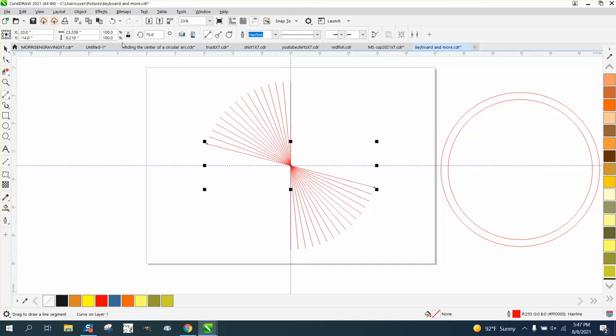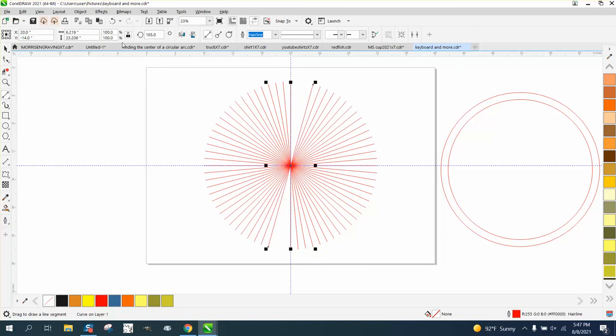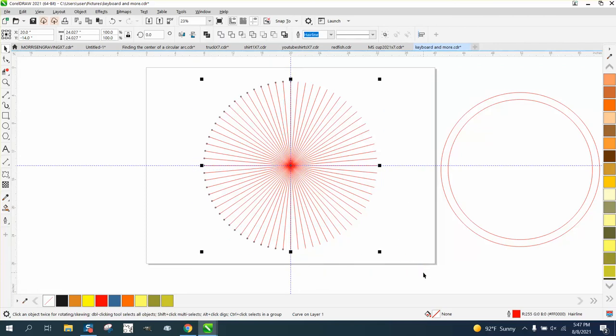It's always neat to watch the handles kind of go in and spread out. So then what you could do is, this is probably the hardest way. I'm going to do it a better way.